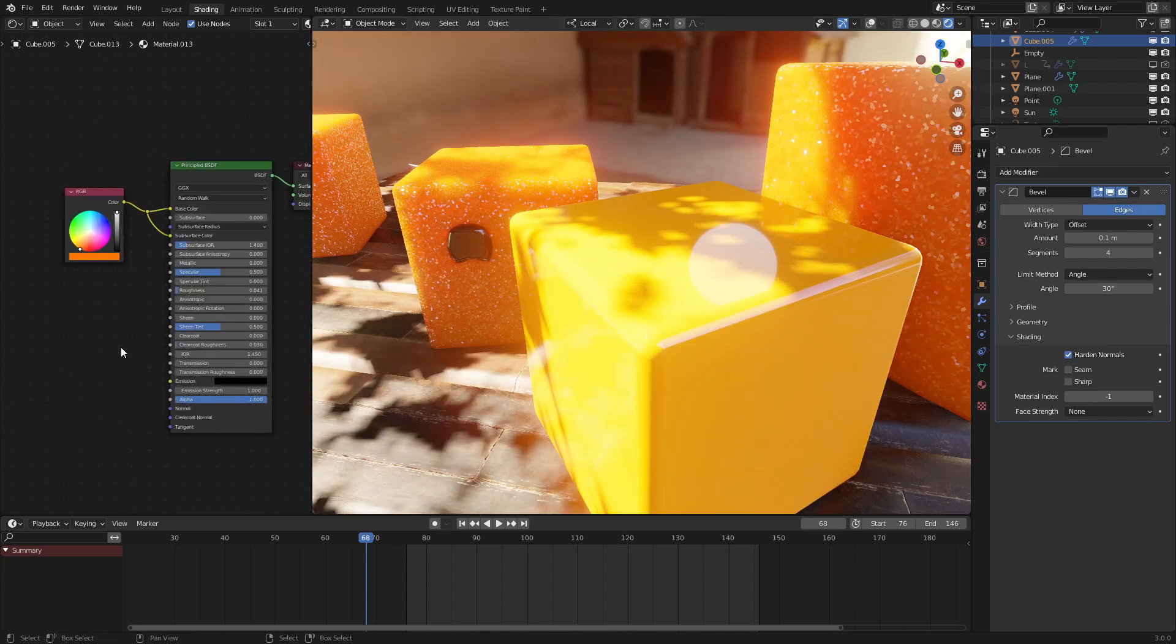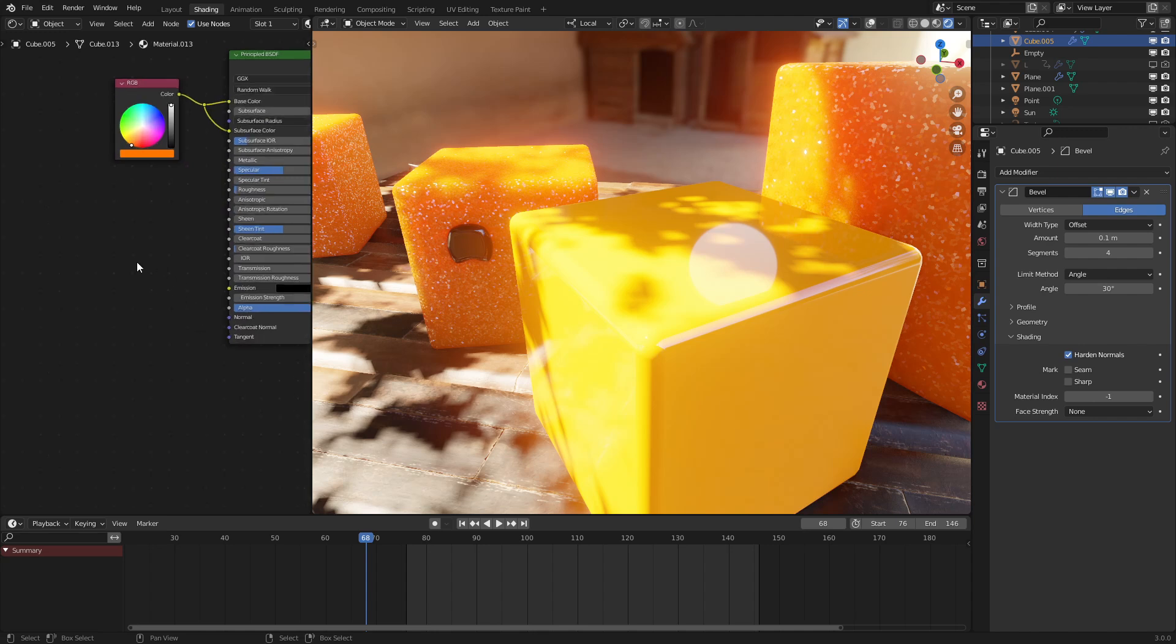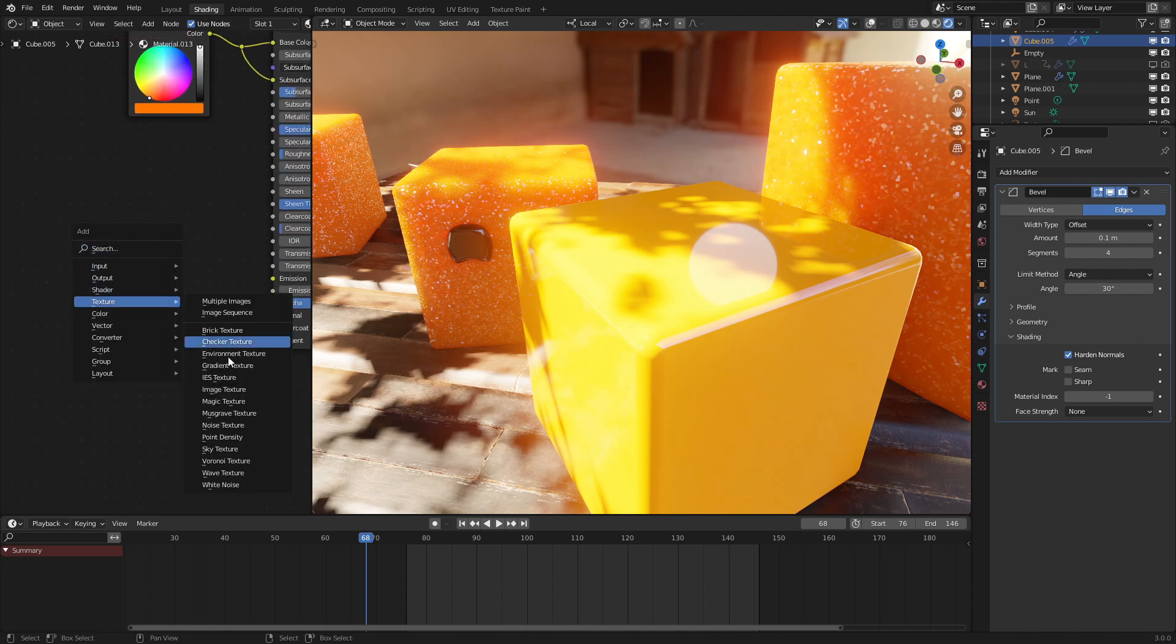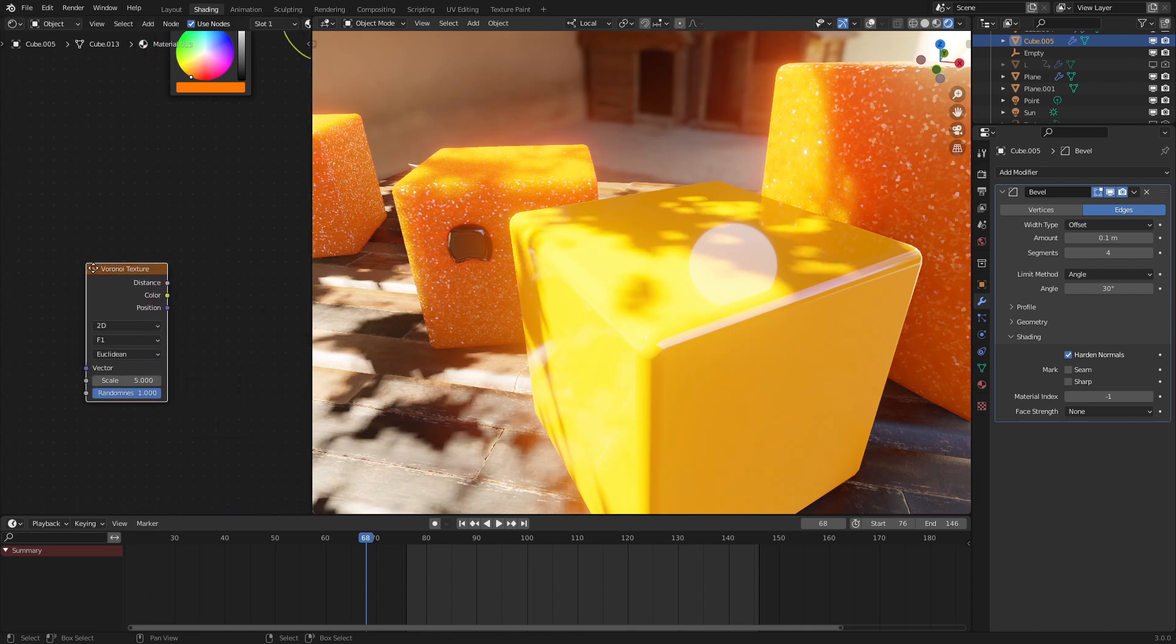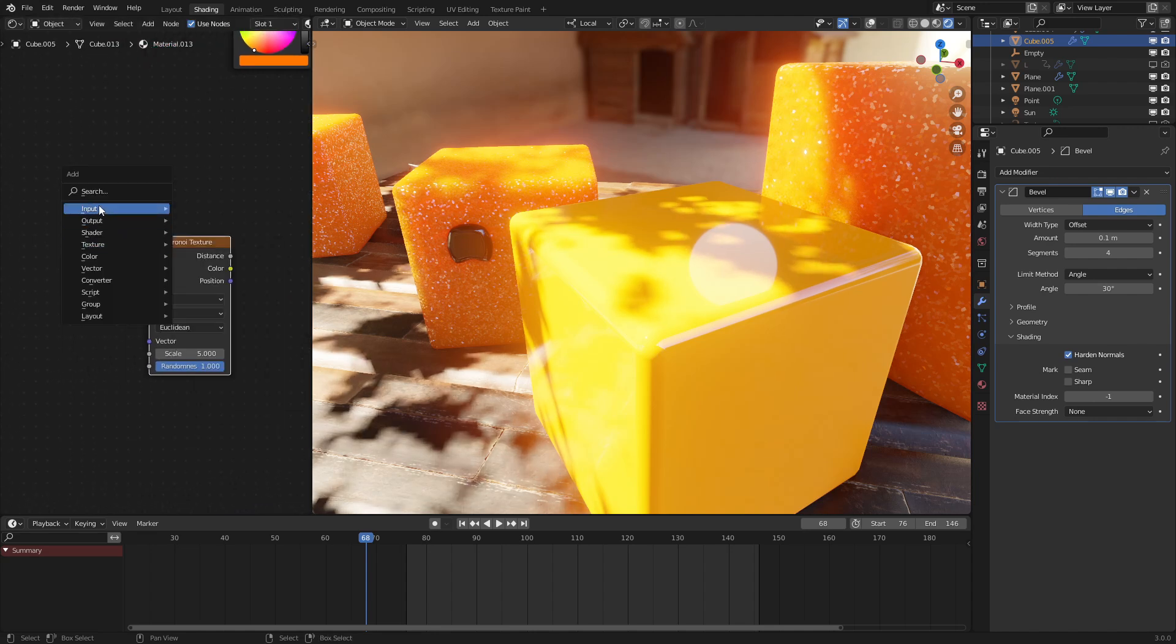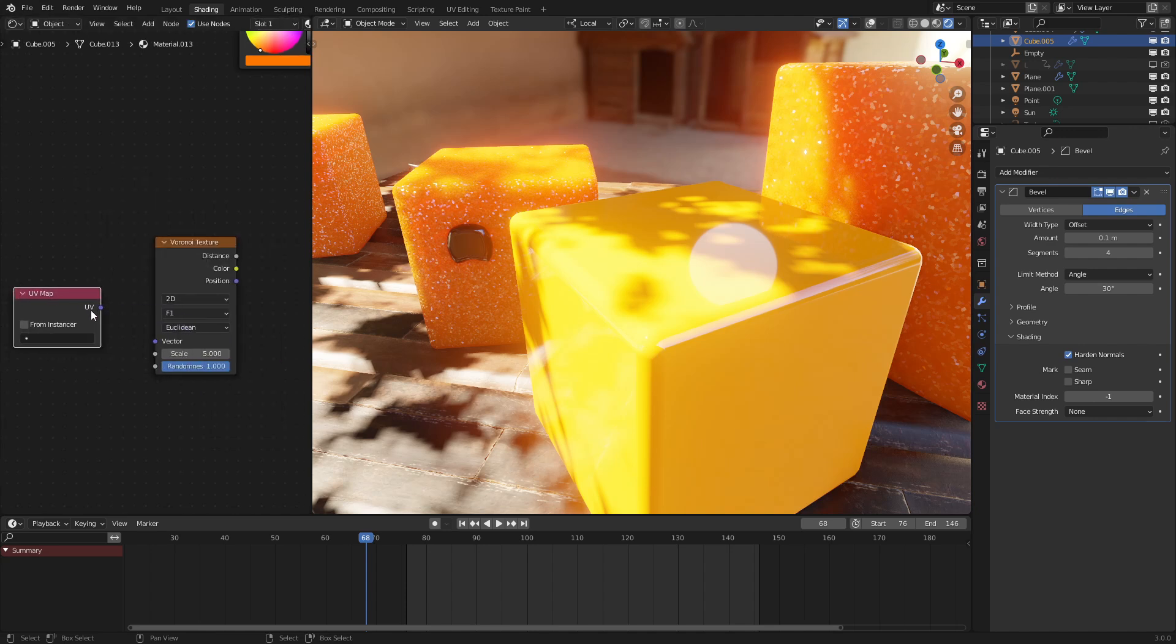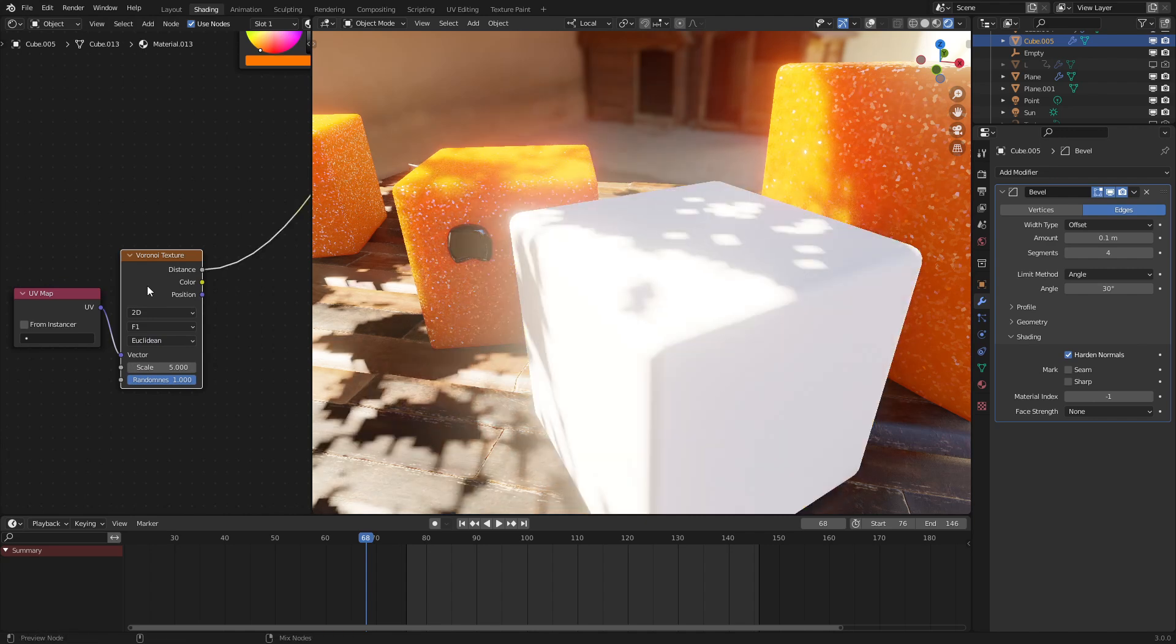So, to do that, let's add in a Voronoi texture. And we want to set this to 2D, so that's faster, and have the input be the UV map. Now, cubes automatically have a UV map, so if you are setting this to another object, make sure it has a good UV map.